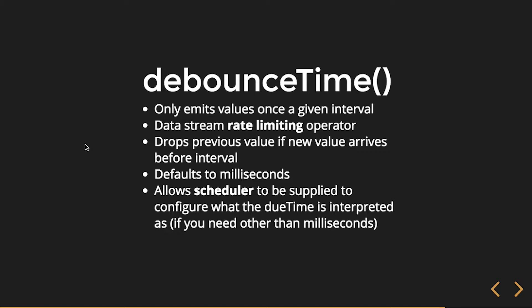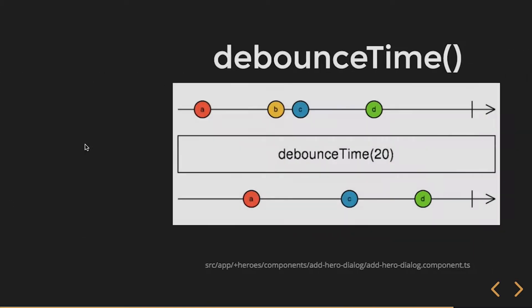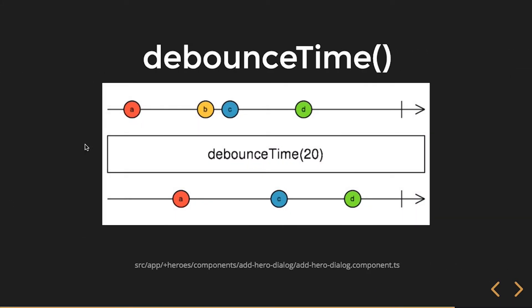And it also allows the scheduler to be supplied to configure what the due time is interpreted as, so if you need something other than milliseconds. And so here's kind of your marble diagram. On our source observable, A is emitted.